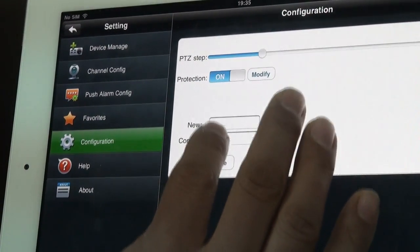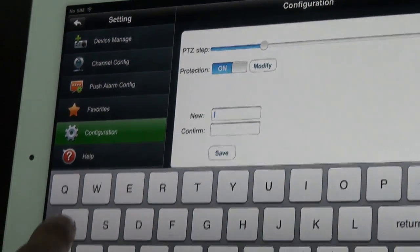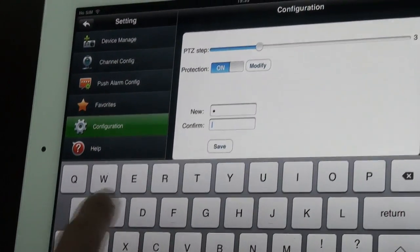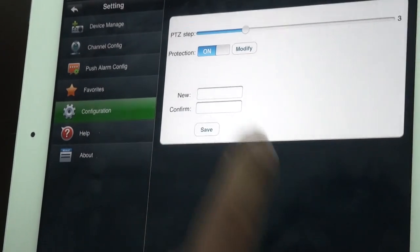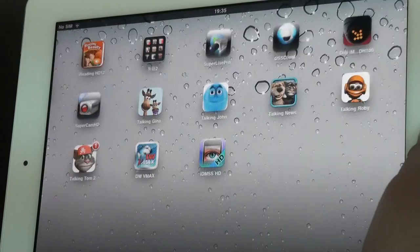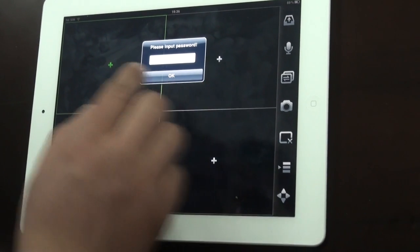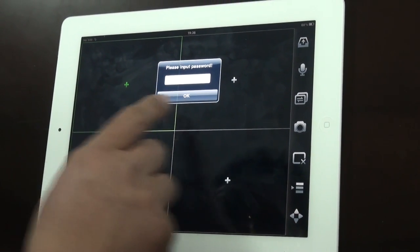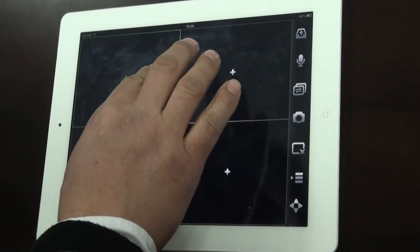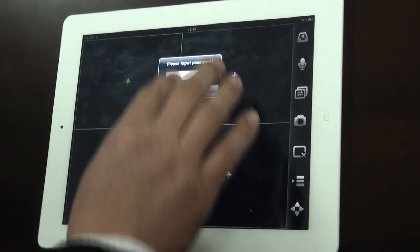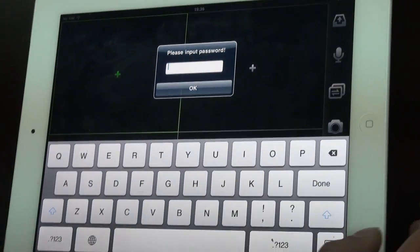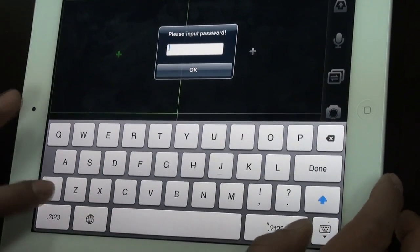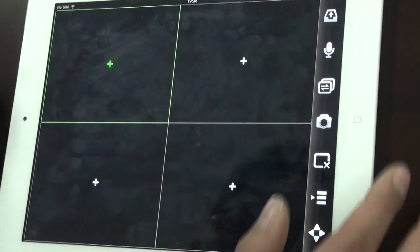It will request you to input the password, then login. With the right password you can then log in successfully.